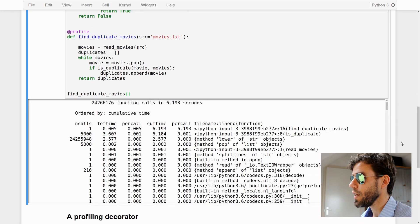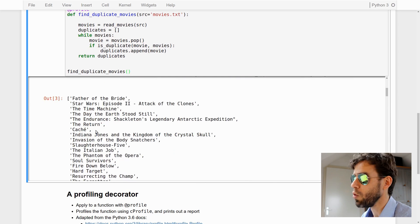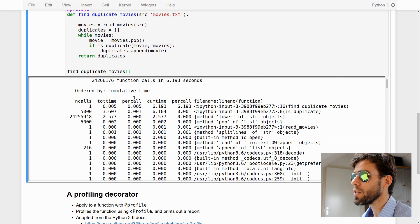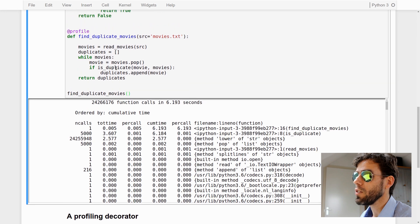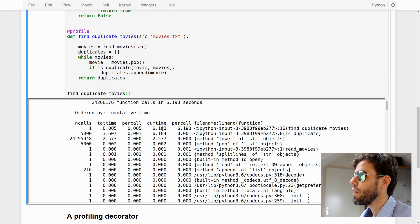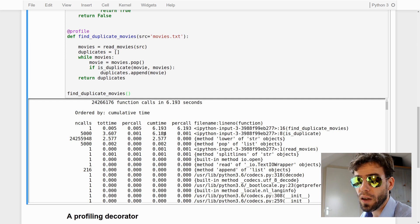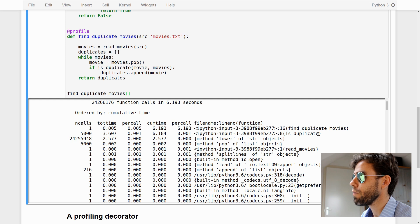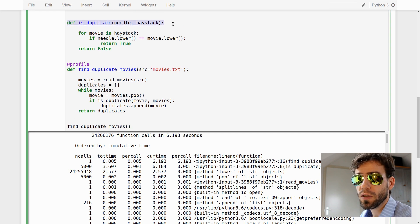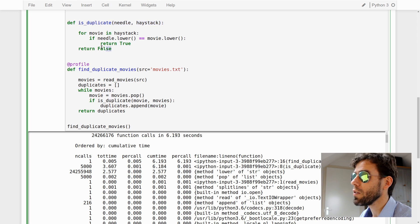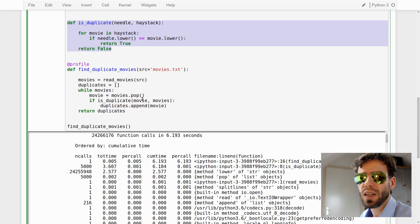Once it's done, we get a profile report. The most important columns are the cumulative time column and the filename column. The cumulative time column tells us that 6.2 seconds was spent in the findDuplicateMovies function — which makes sense, since that's everything we did. Moving down, we see that of those 6.2 seconds, almost the entire period — 6.18 seconds — is actually spent in isDuplicate. In other words, findDuplicateMovies calls isDuplicate, and almost all of our execution time is spent there. So if we want to optimize, we need to look inside isDuplicate.